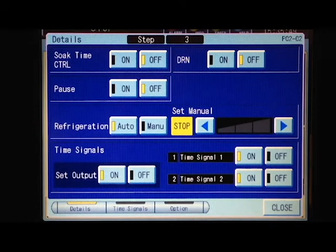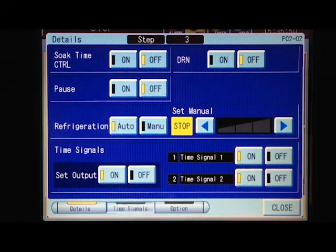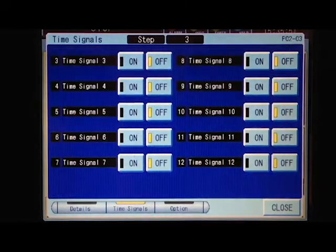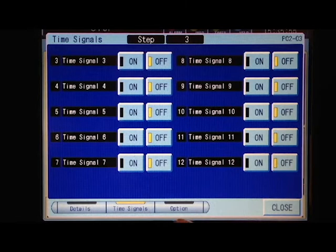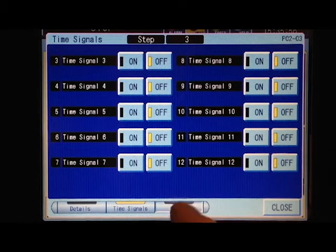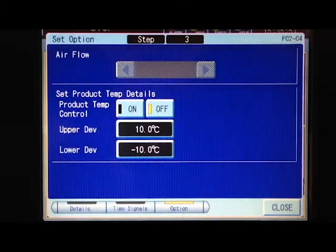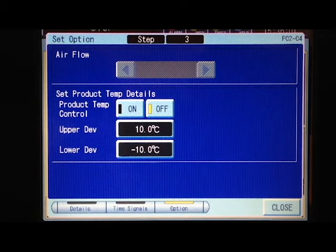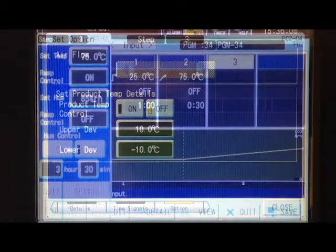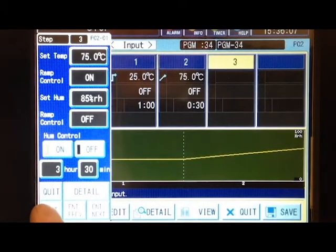You can add additional time signals to turn on and off on this additional screen. These can each be named if needed. Under the option tab, you can manage the product temp control functions for that step by pressing enter.